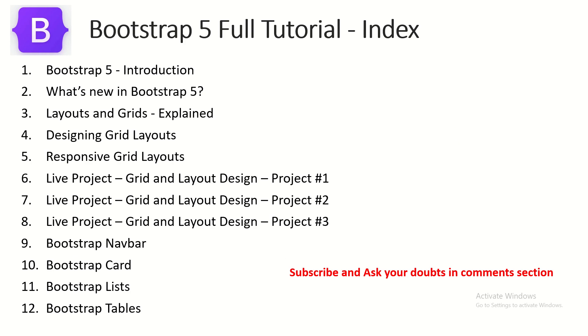Before we get started, I will request you to kindly check out all the previous episodes that I have covered in this series. That would really help you learn and master Bootstrap 5 from scratch. We have also done few live projects, so make sure to check it out. It's fun to check out the grids and live design and layouts. You will only learn something out of it.